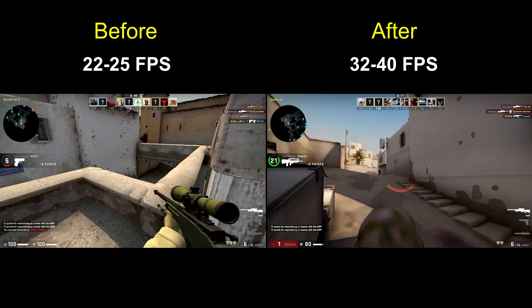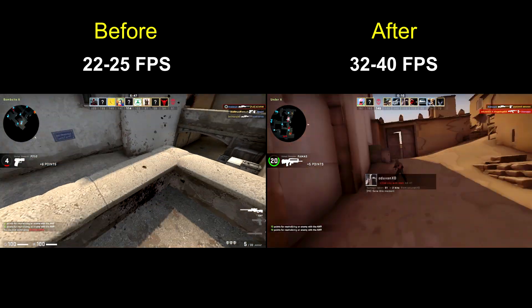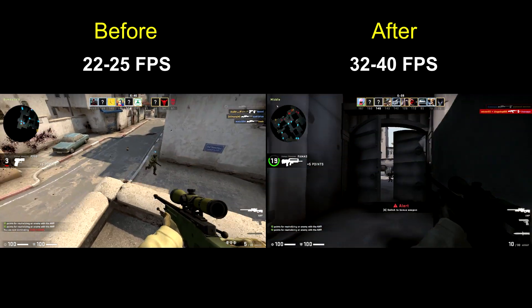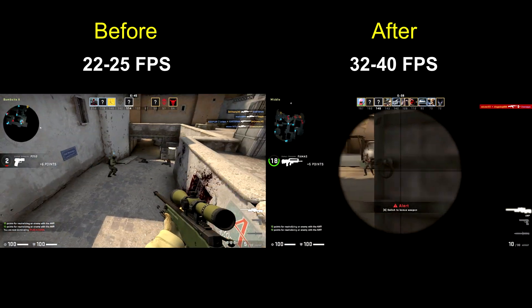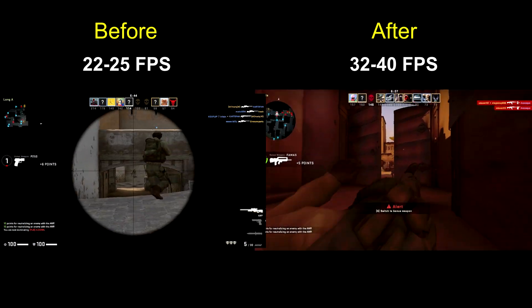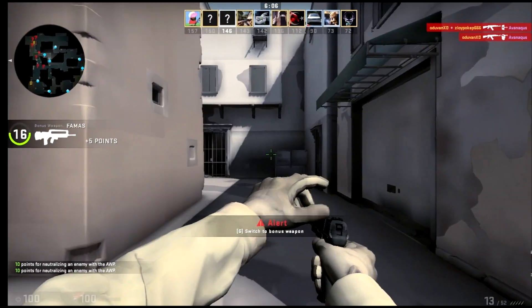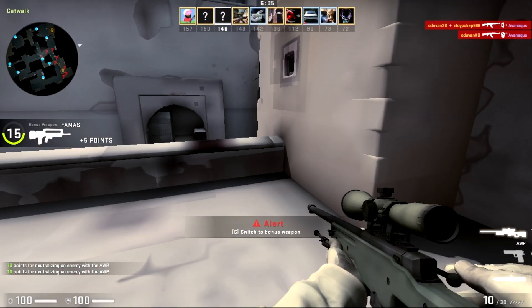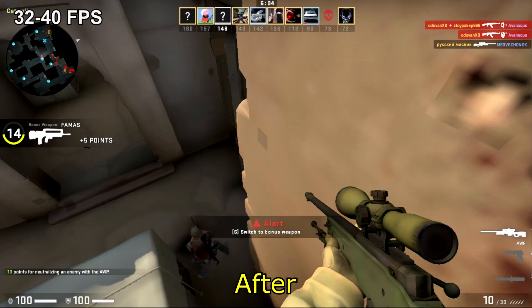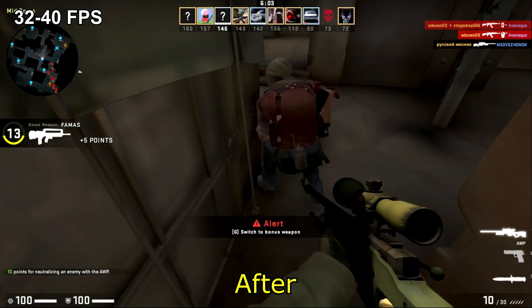So by changing the parameters of the video card, you can significantly increase the FPS. Thank you for watching.